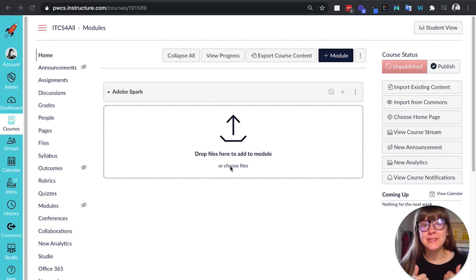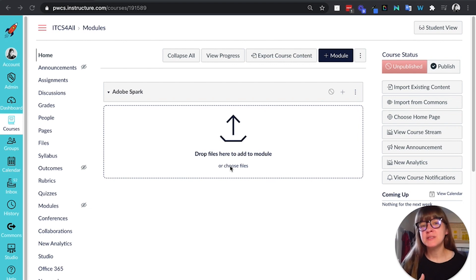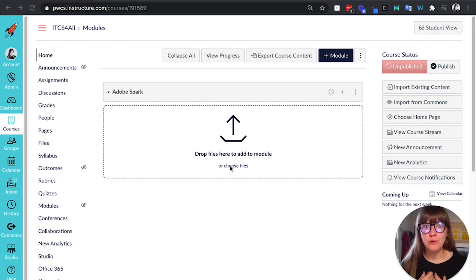So Adobe Spark does have an LTI integration and I'm going to show it here, but I'm also going to share some best practices that I found for utilizing Adobe Spark in Canvas.